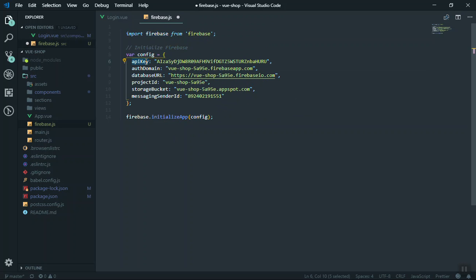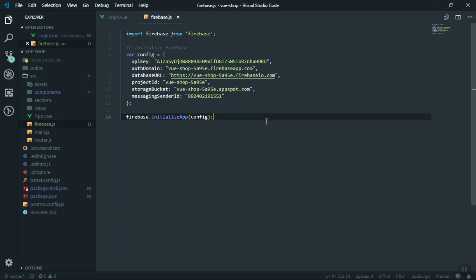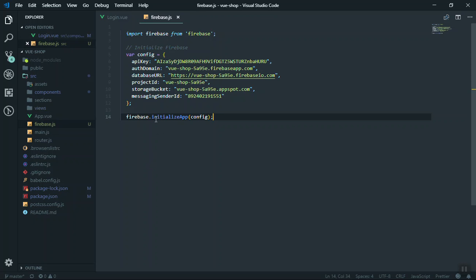The configuration includes the API key, the domain, and everything else. Later, when we deploy the application to Firebase, they will give you another URL. For now this is all we need — we have everything configured. Whenever we want to use Firebase we just import this firebase.js file in our application, for example in the login page for authentication.